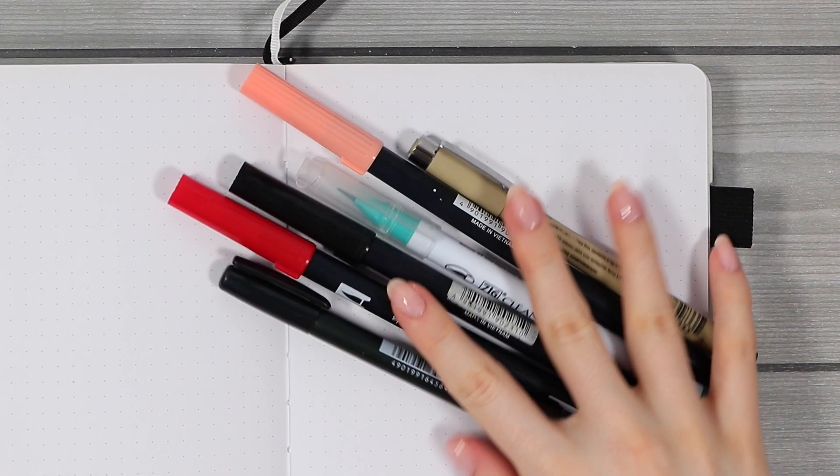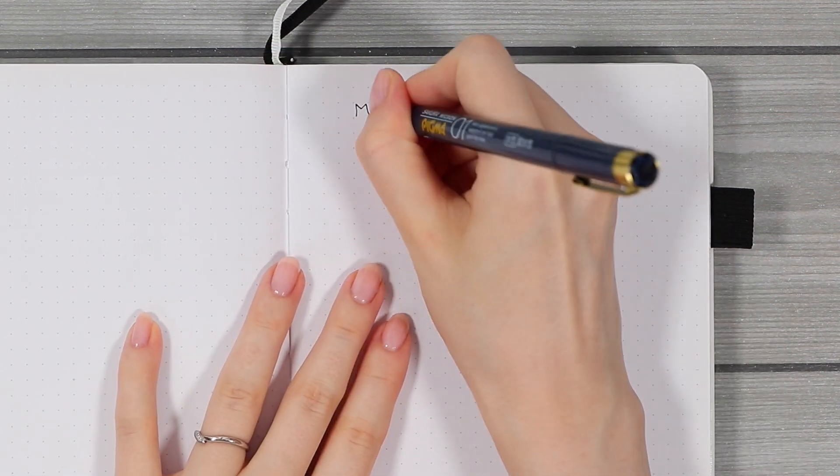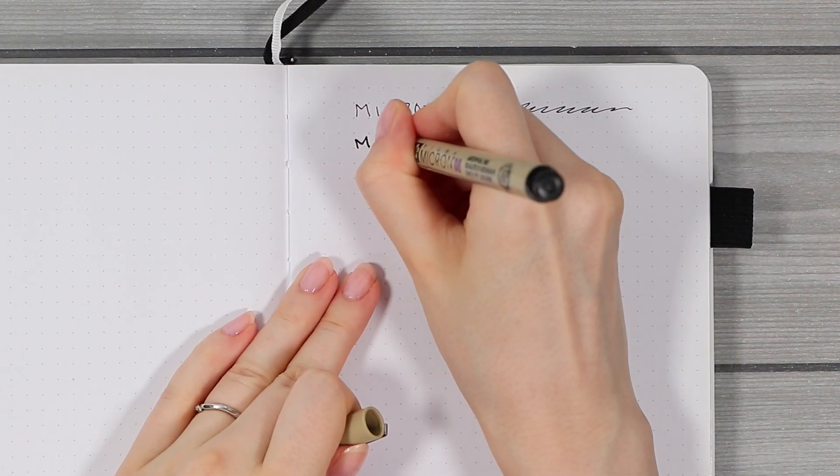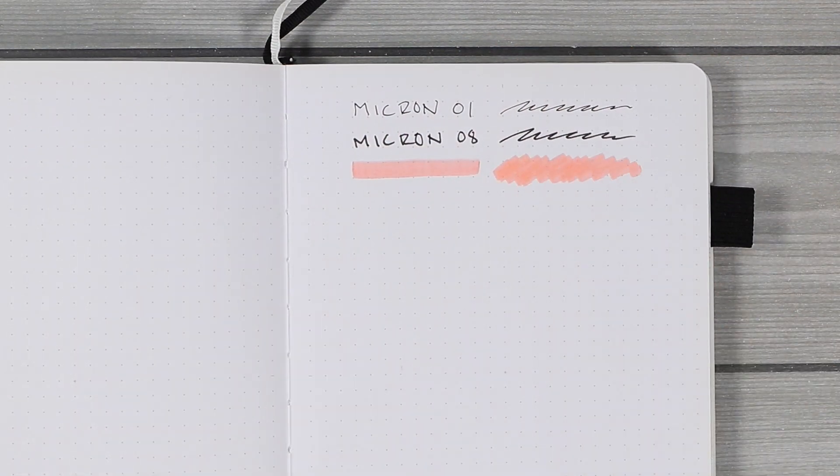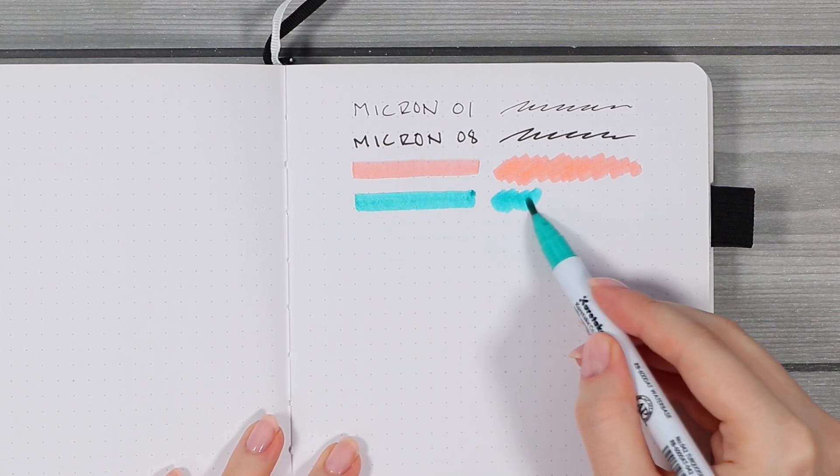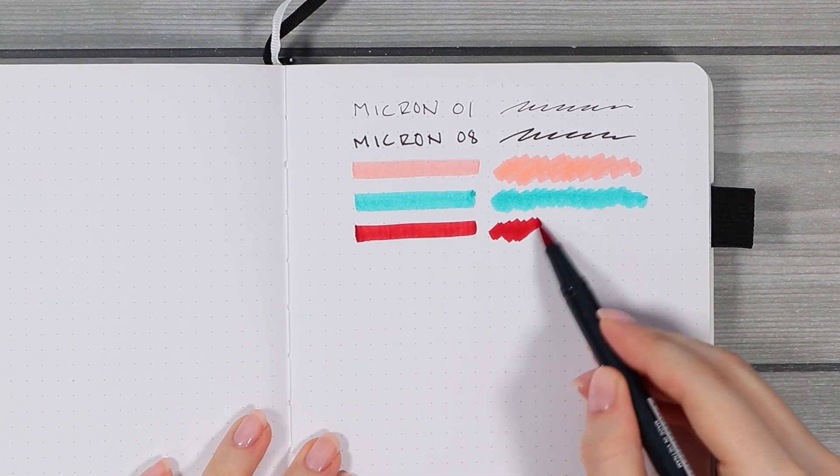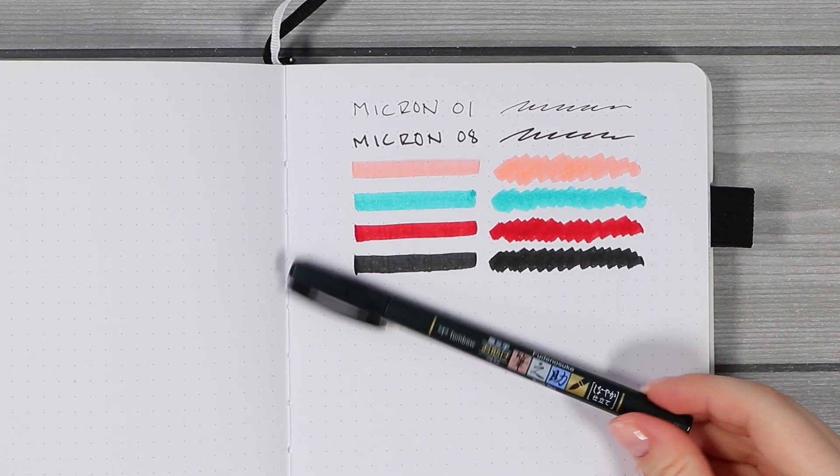But now let's move on to a pen test so we can see this beautiful paper in action. I've gathered some of my Microns, colorful brush pens, and even my black Tombow that definitely shows through in the other notebooks that have thinner paper.